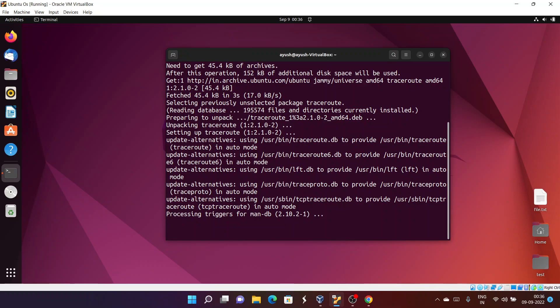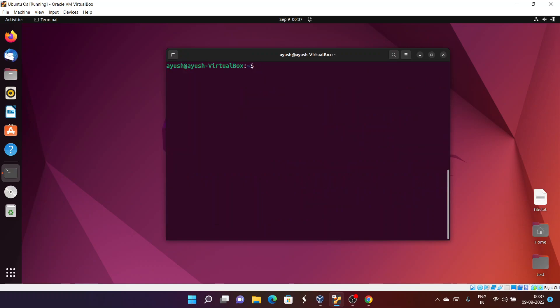Traceroute is also similar to the ping command — we can use it to check whether a particular server or host is reachable or not. Now I've cleared the screen and we will start with the traceroute command. Let's run: traceroute google.com.